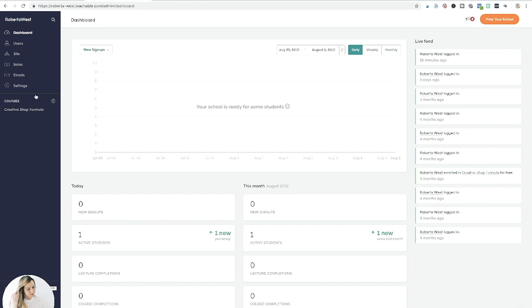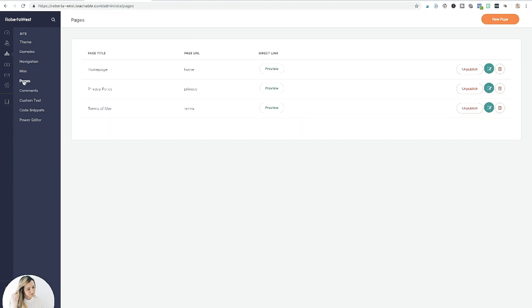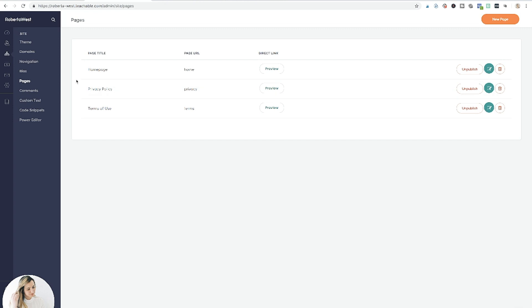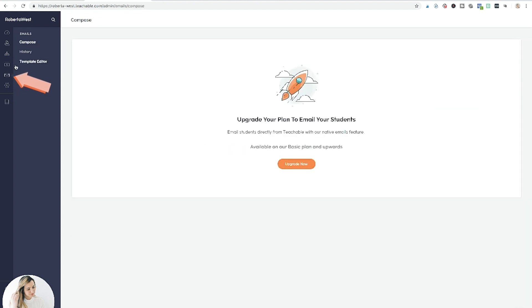Now let's look at Teachable. Here's your dashboard — on the left side you have Users, which includes all your students and everyone who bought anything. You can also create your own school and add other authors, like if I wanted a school of styling with multiple instructors. You can create a website with Teachable too, same as Kajabi, though it's not as polished. There are also sales and email options, though they're a little clunky.